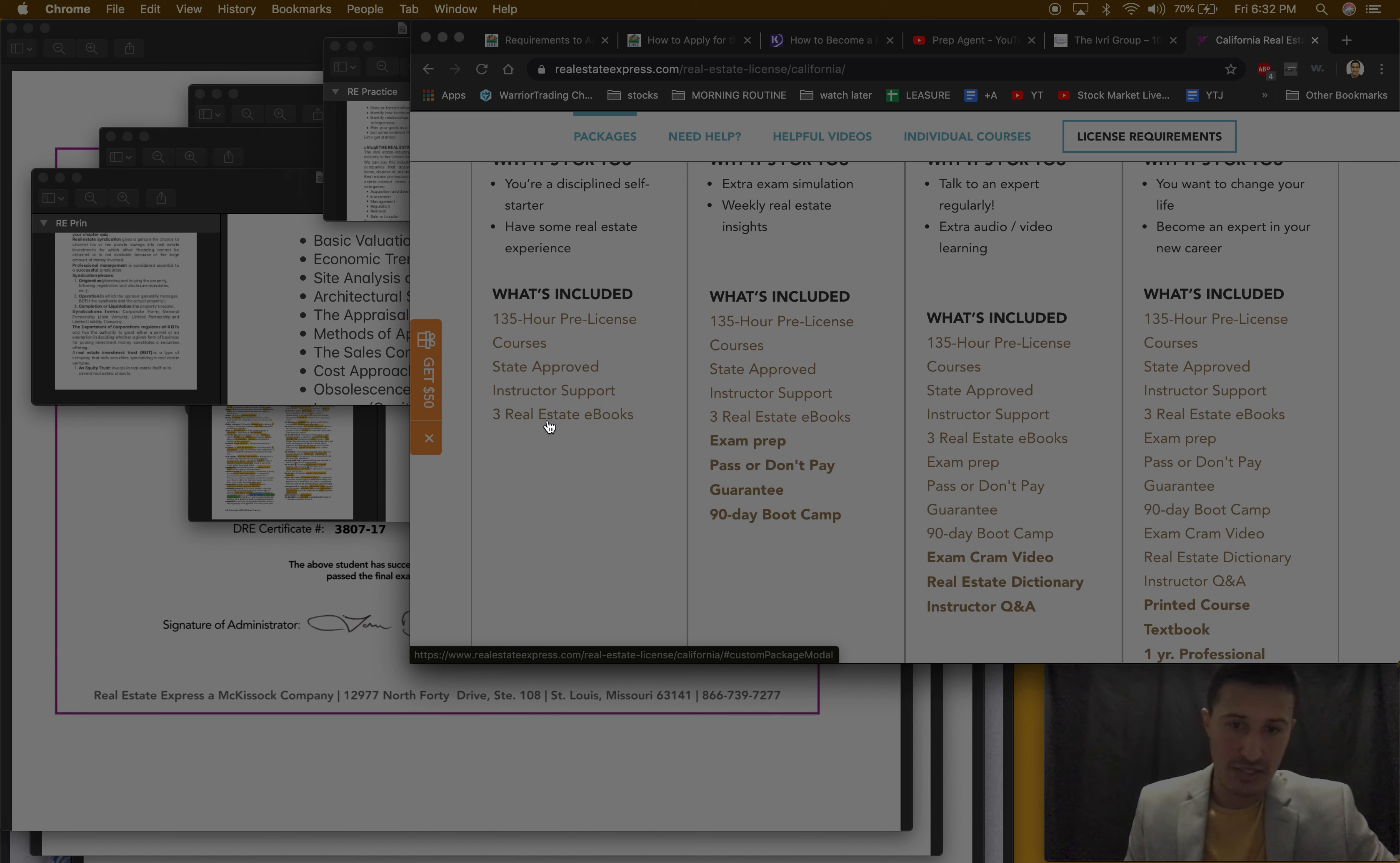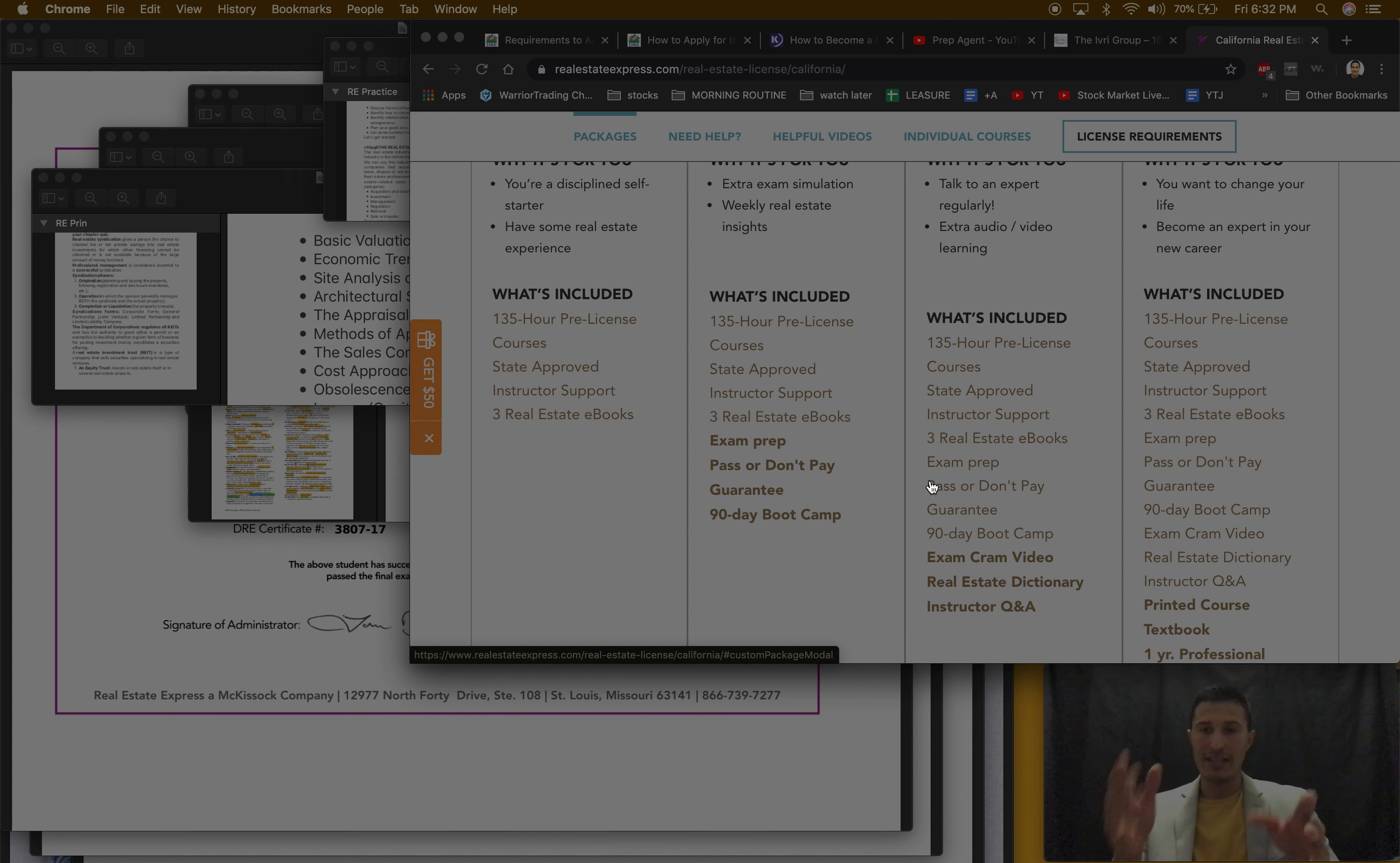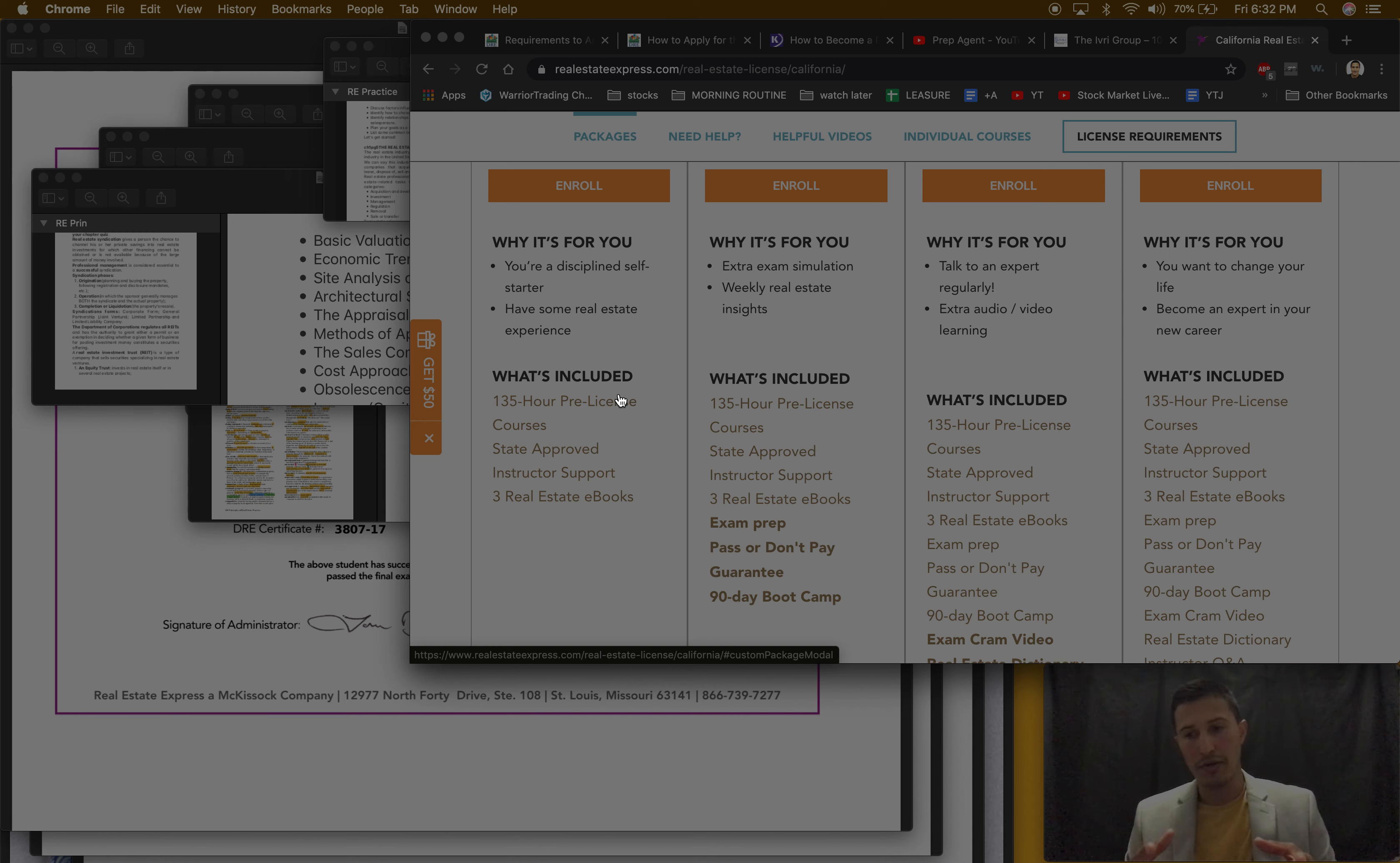I asked a question, they got back to me, but like it was just probably one question that I had. And real estate ebooks, the books is online so you don't get physical books. These other ones just have extra things like extra exam prep, but basically everything is already in the cheapest one.